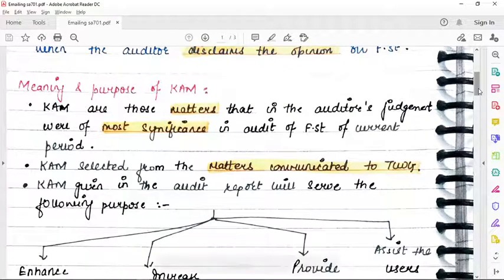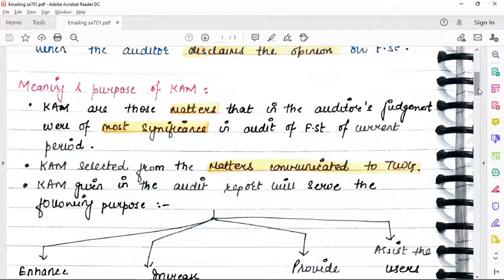Now, the meaning and purpose of key audit matters. Key audit matters are those matters that in the auditor's judgment — and obviously the auditor has to apply professional judgment — were of most significance. There is no fixed definition and no pre-set list of matters you must report. As an auditor, you have to apply your judgment and see the circumstances.